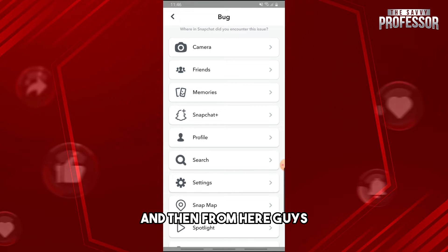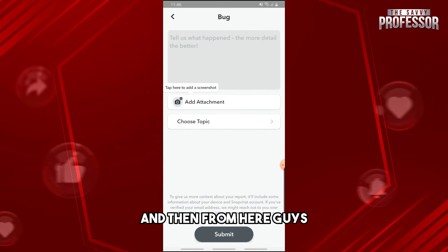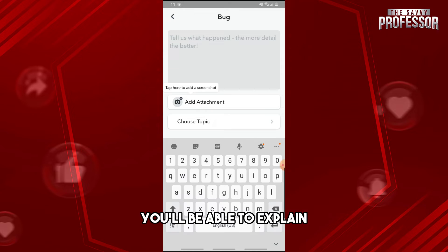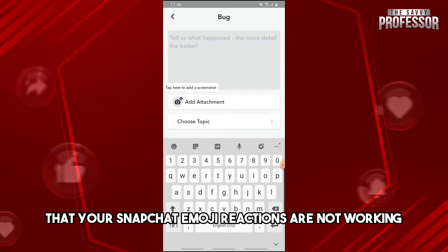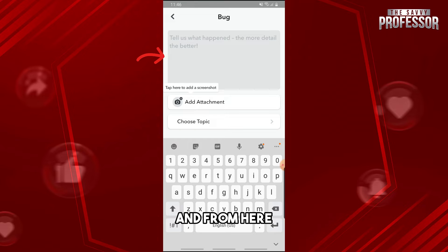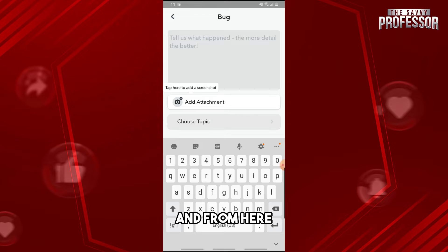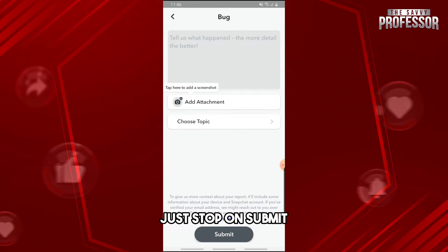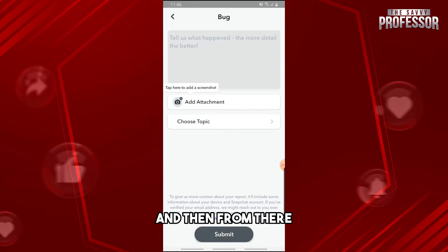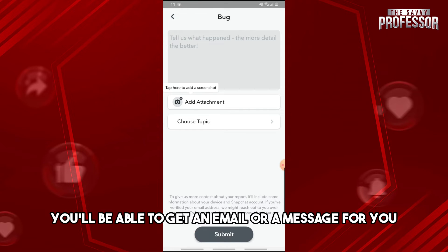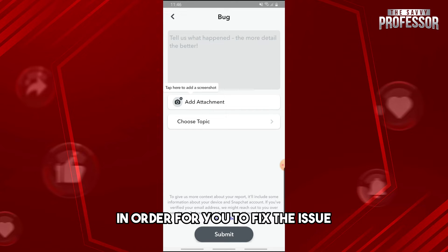From here, you'll be able to explain that your Snapchat emoji reactions are not working. You can also add an attachment as proof. From here, just tap on submit and then you'll be able to get an email or a message for you in order to fix the issue.